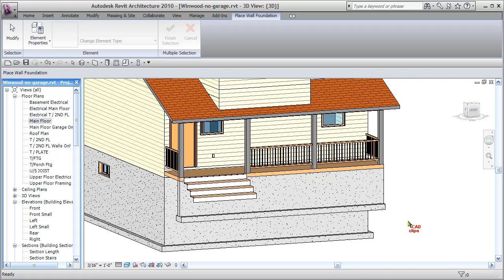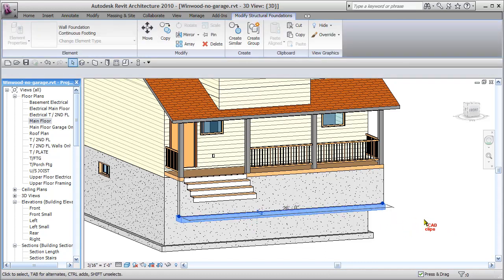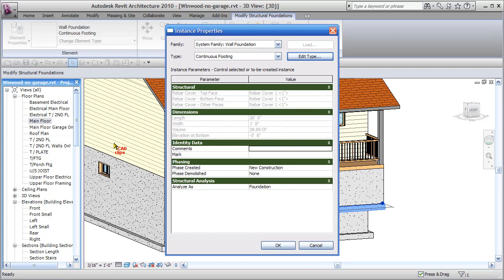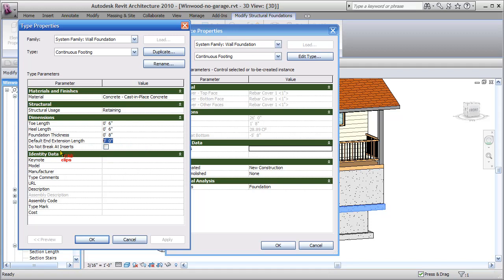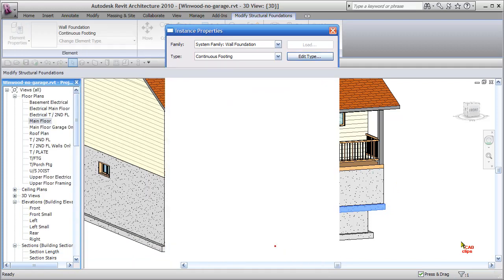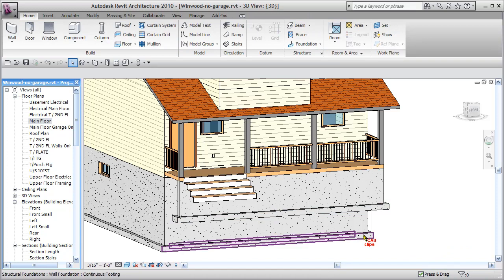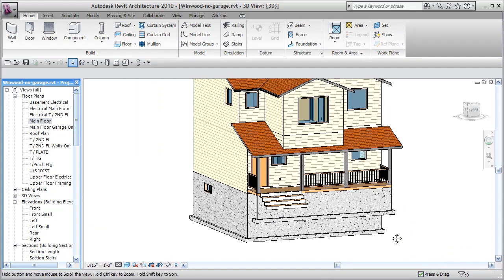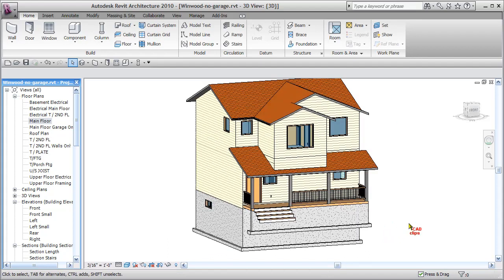We have to hit escape to stop our footing detail. Let's click on this guy, let's go see what properties we have inside of here. Is it an instance property? Okay, I don't see anything there. Let's go into our type. And let's look here, toe length, heel length, default end extension length. Let's change that to be 6 inches. That is when you have a free standing footing that's just kind of open ended. You can add a little extension on the end of our footing. That doesn't come into play with the house, but it does come into play. So there's our front railing and our porch foundation footing.